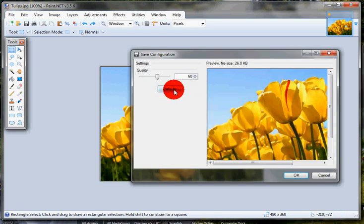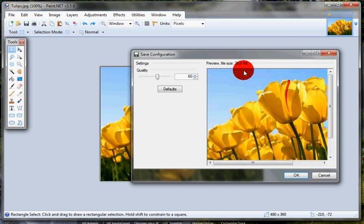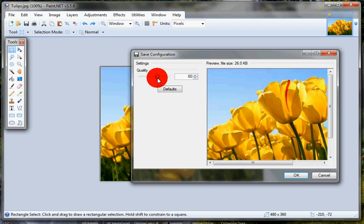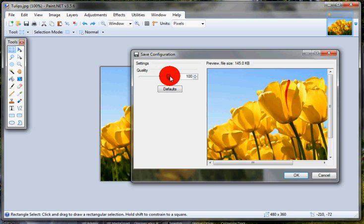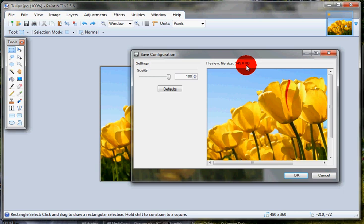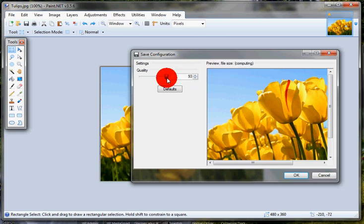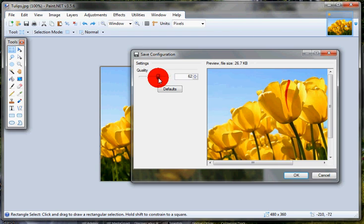Now we're going to change the quality. 26.0kb is actually okay, that's not too bad. You want to get images around about this sort of mark, a little bit less if you can, and you do that by adjusting the quality. If that was sitting at 100 quality the image is 145kb which is way too big for the internet. So we just drag this down and we get about 60 percent to start with.